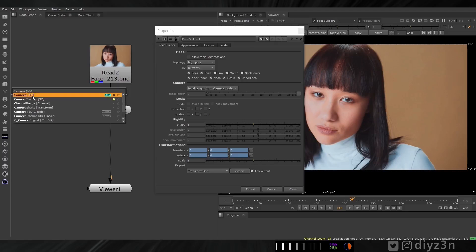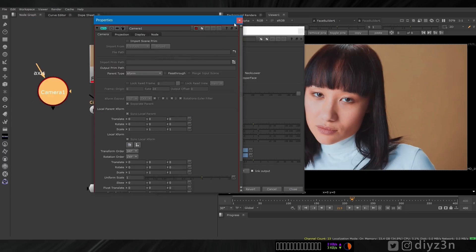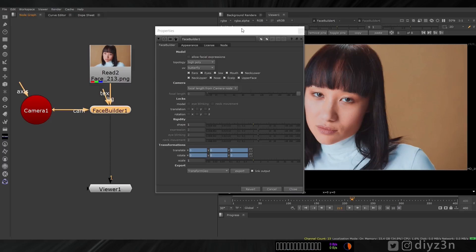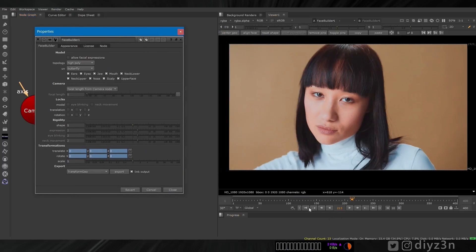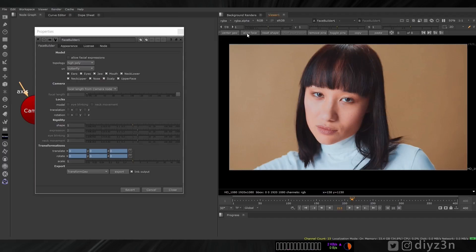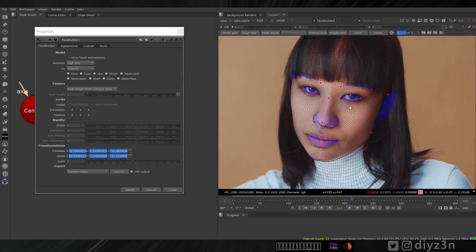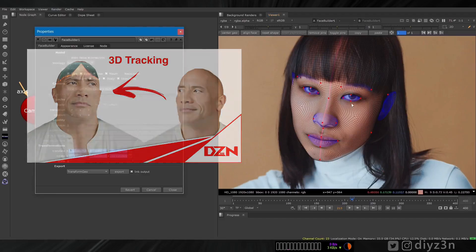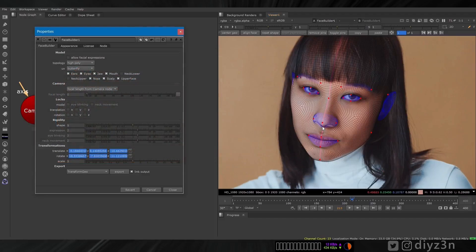We're going to lay down a non-animated camera and build our face and track that. By the way, if you're not familiar with this workflow, you can see this video here where I explained that — let's skip this process.